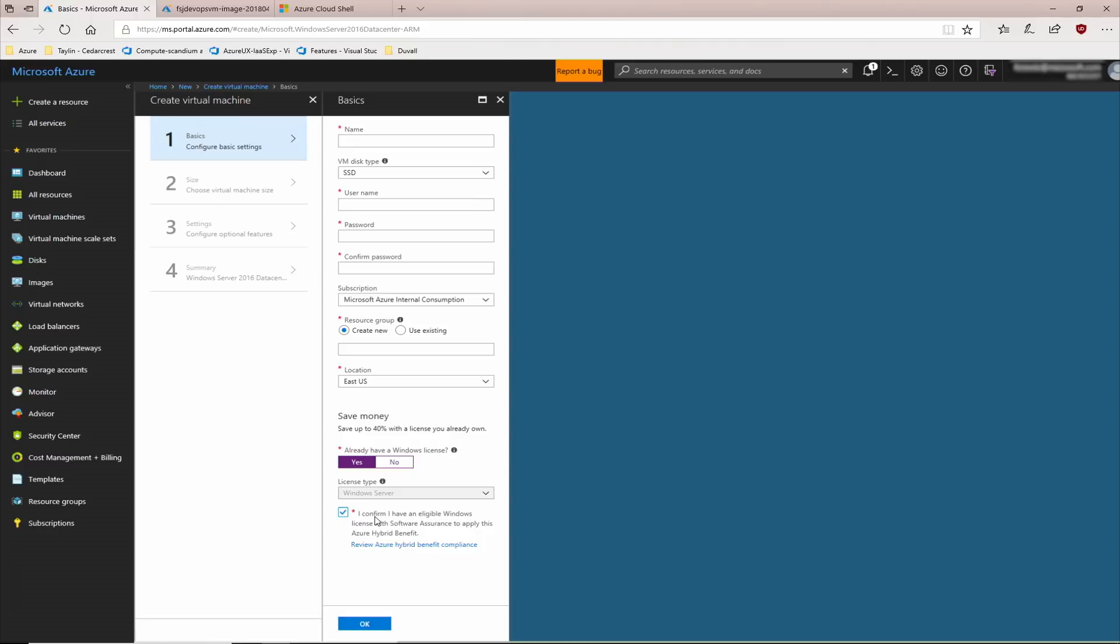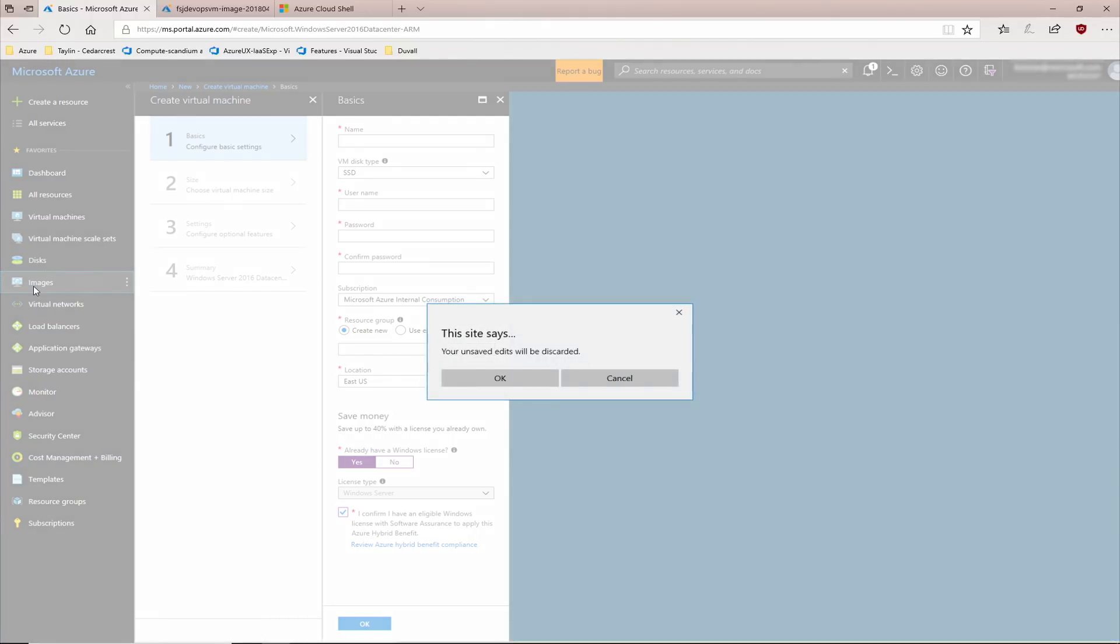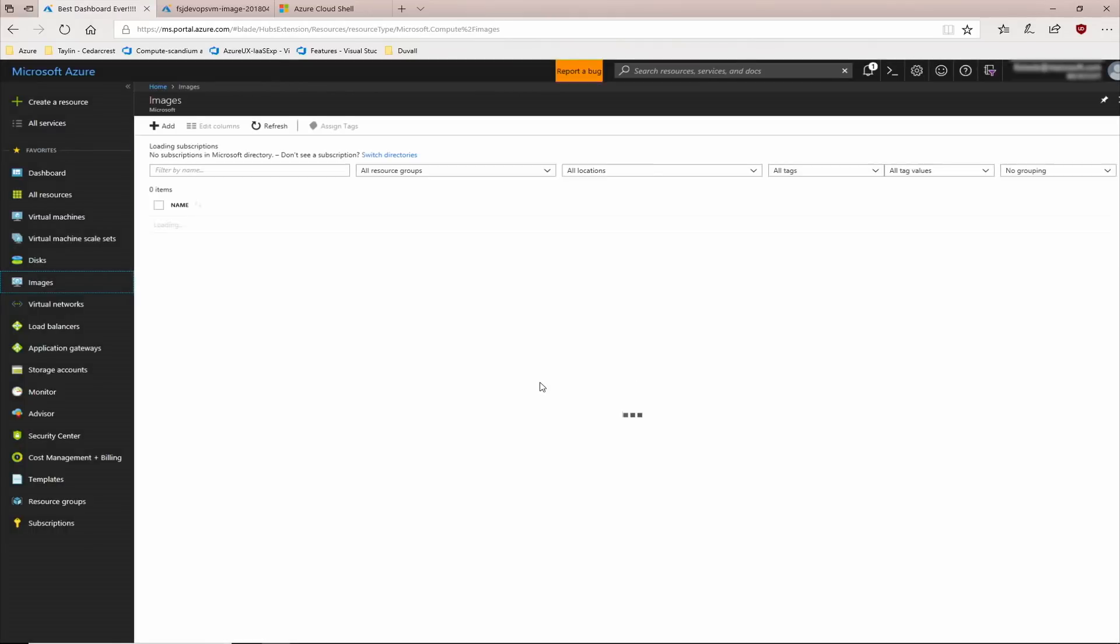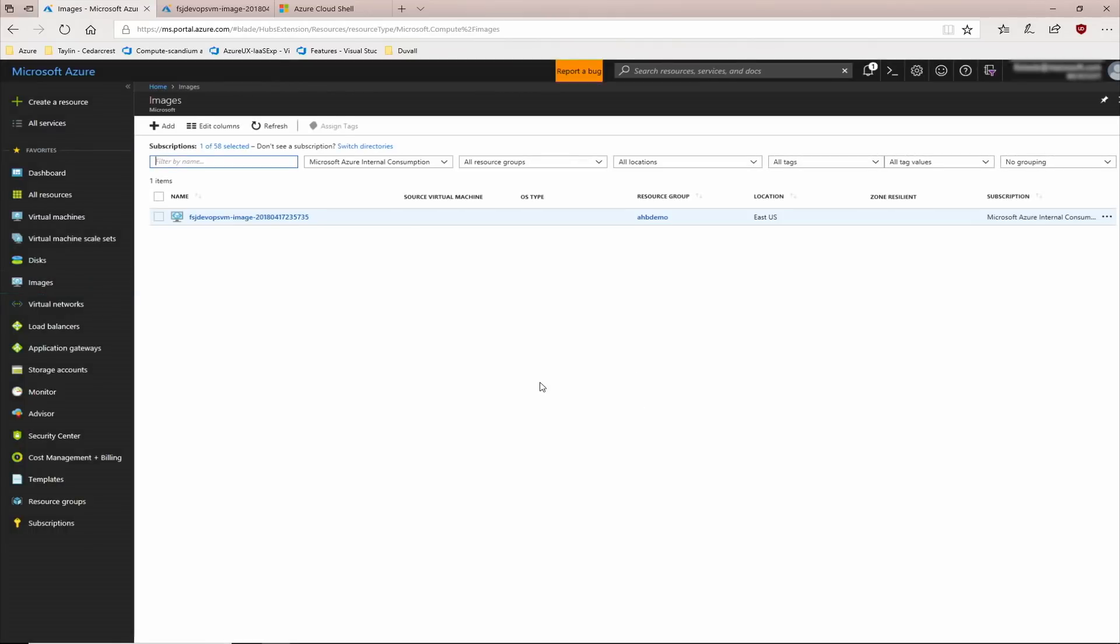Now, let's say you've brought a virtual machine from on-prem or from another provider. The process for enabling Azure Hybrid Benefit is very much the same. Let's go to my set of images. I've already uploaded an image from my on-premises servers into Azure, a virtual machine image.